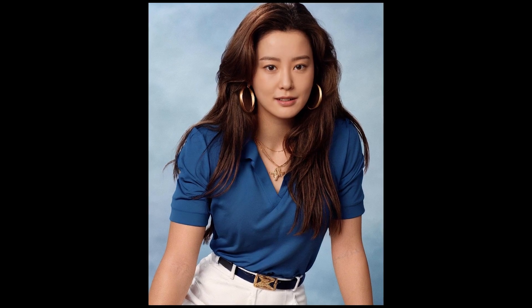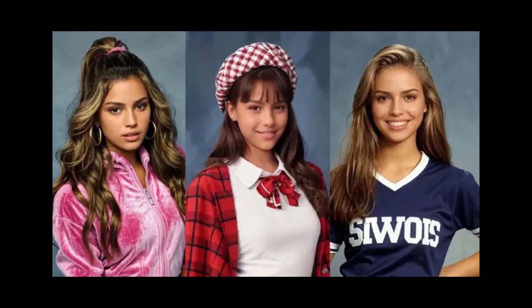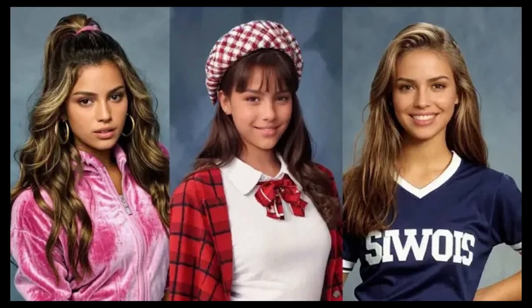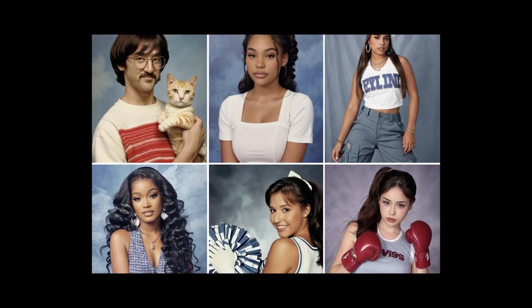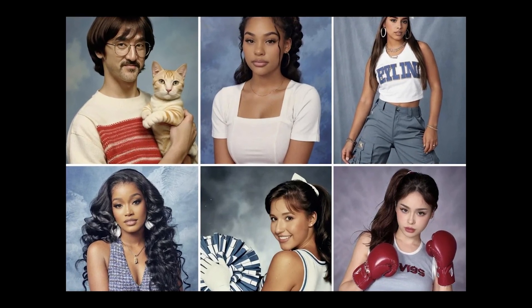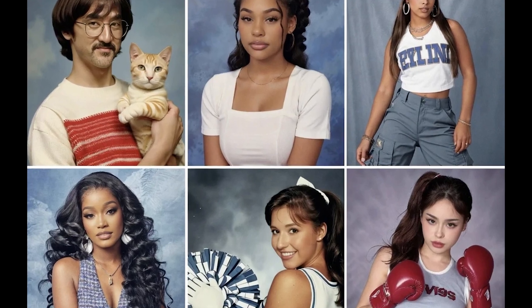If you're on social media at all, then you've likely seen this new AI trend of generating a yearbook photo of yourself. But the problem is everyone's using an app that costs money. And you might be wondering, how can I do this in Stable Diffusion? And that's exactly what I'm going to be showing you today.